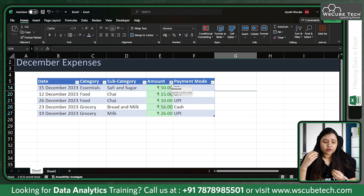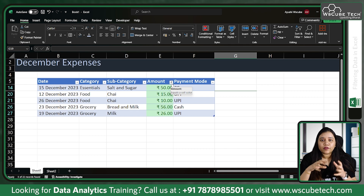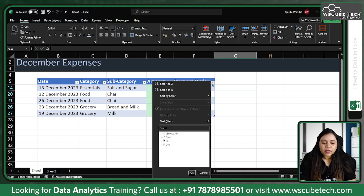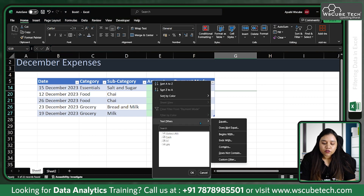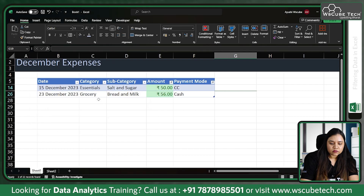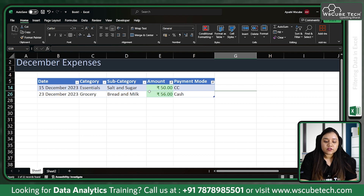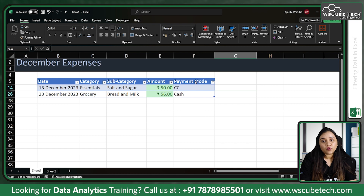You can filter based on color, values, highest values, lowest values, equal to, or values that contain something. For the Payment Mode column, we can apply multiple levels of filtering — for example, text that contains 'C', so both Cash and Credit Card are filtered. Now there are two levels of filtering: first Amount is filtered, then Payment Mode is filtered based on the previous filter.